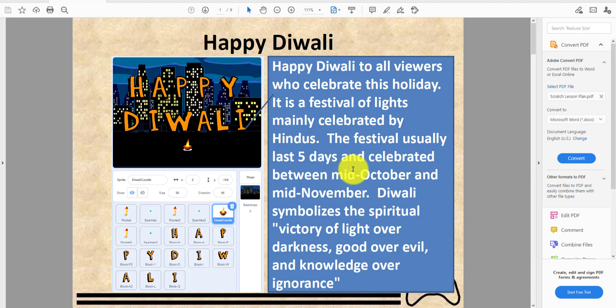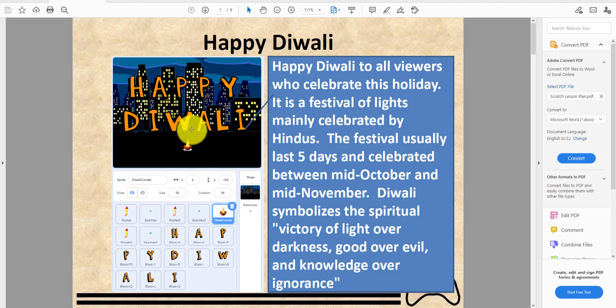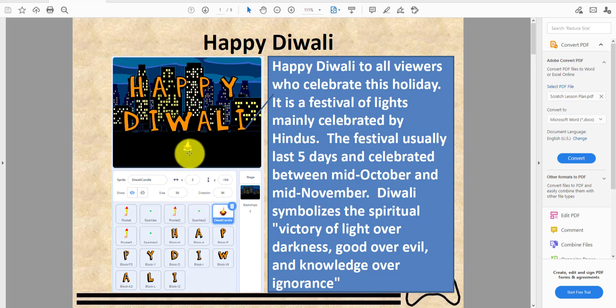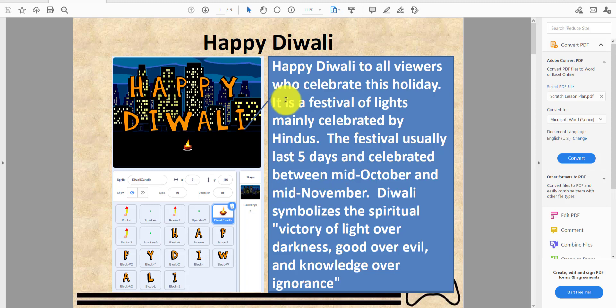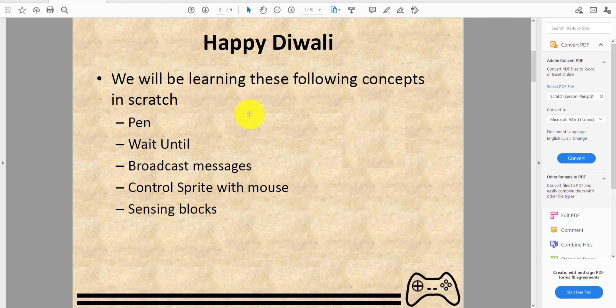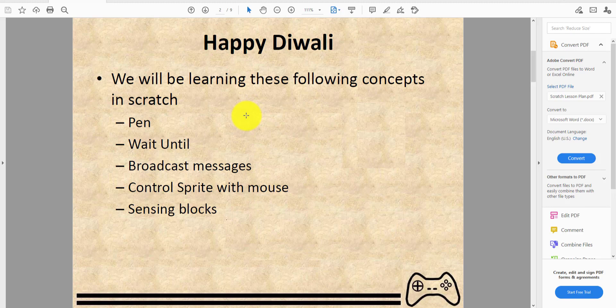I'm not Indian so I don't know much about Diwali, but I have some friends that are Indian so they celebrate Diwali. We got all this from Wikipedia. Yesterday we were watching a movie and there was so much firework going on you couldn't even hear anything. They were going on until 11. Let's just start. Happy Diwali - we'll be learning these following concepts in Scratch: pen, wait until, broadcast messages, control sprite with mouse, and sensing blocks.